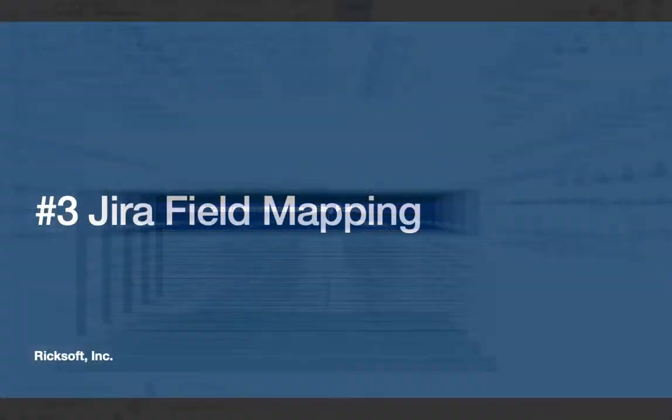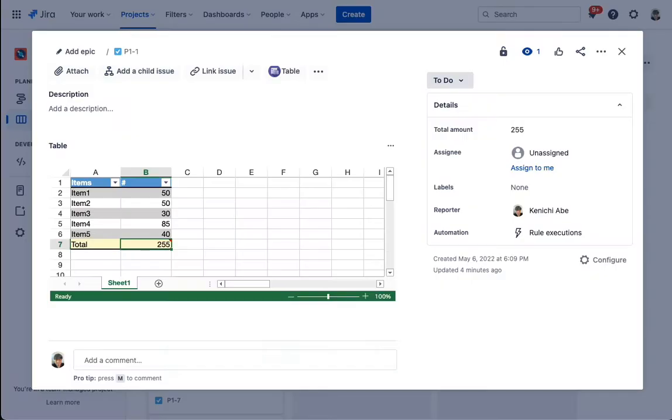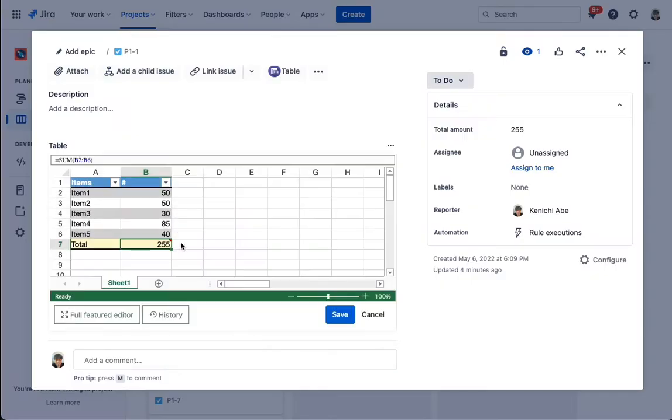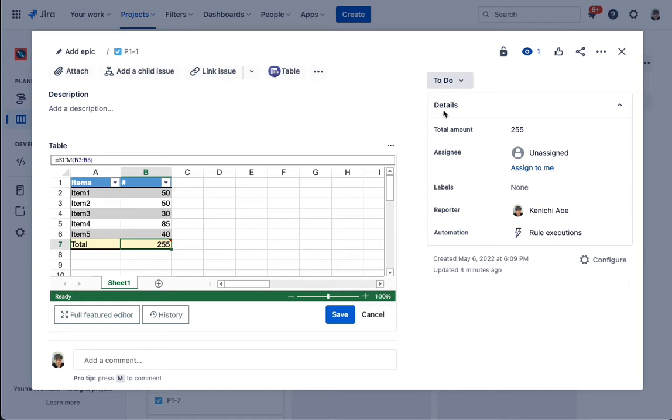Jira field mapping. You can transfer values between cells and Jira fields on the spreadsheet.